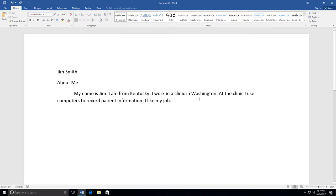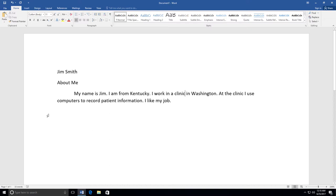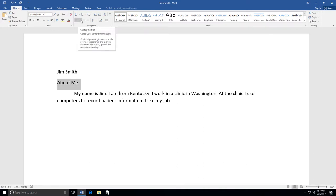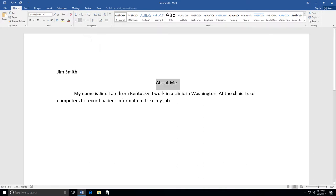When you are done typing, you will want to center your title and double space your paragraph. To center the title, highlight the words About Me by clicking and dragging your mouse over them. Then go to Paragraph in your Home tab and select the center icon.